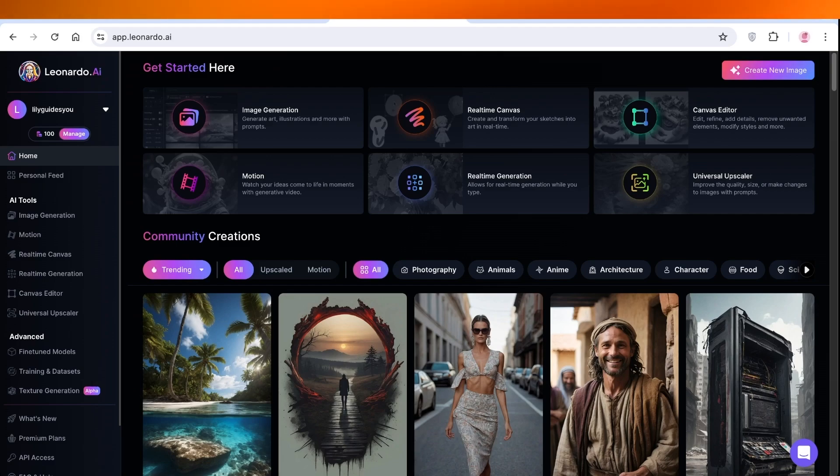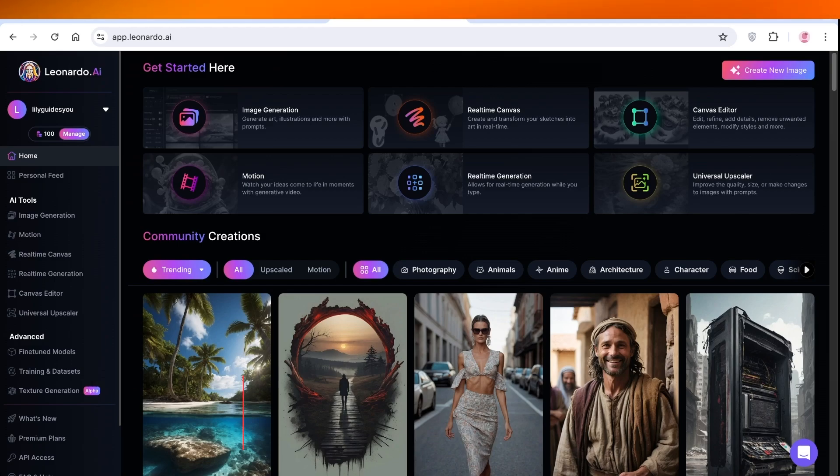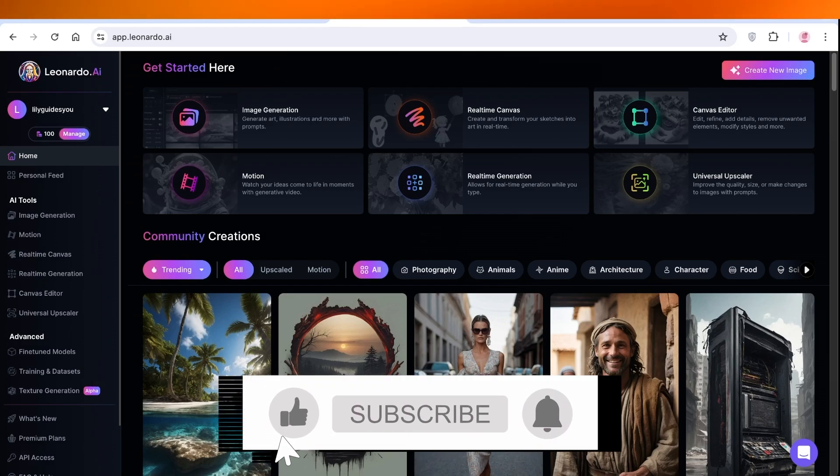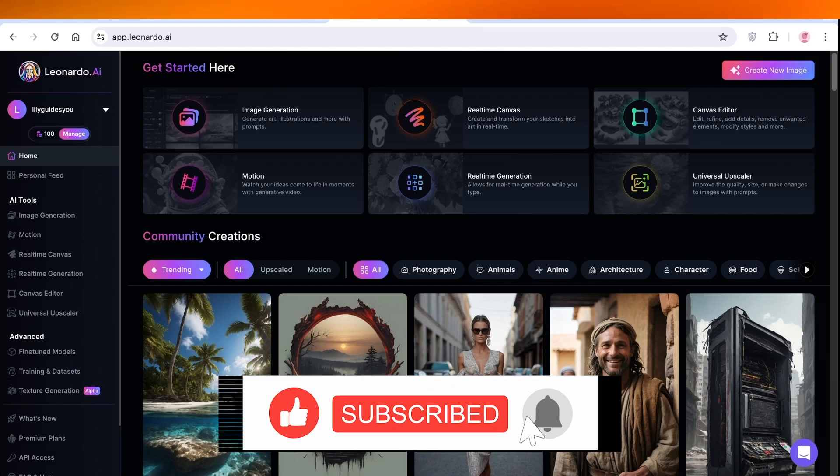I hope this was helpful enough for you. Make sure that you do leave a comment down below if I missed out on anything and if there is anything you would like to add. I will catch you guys in the next video.